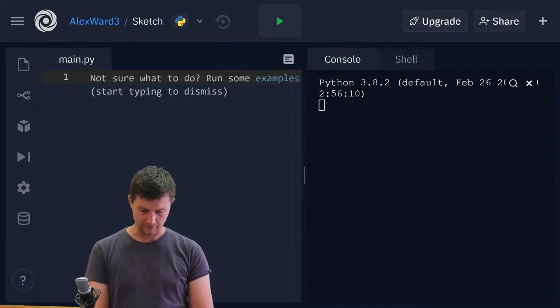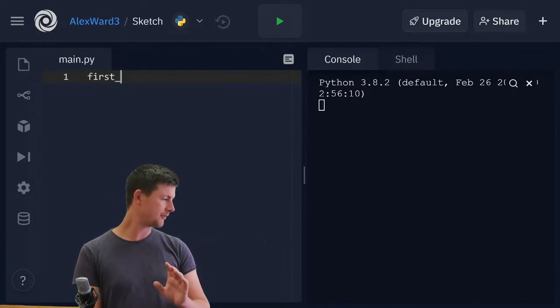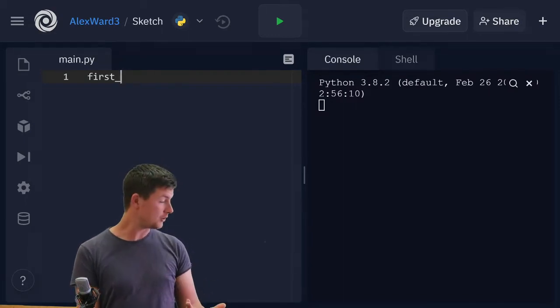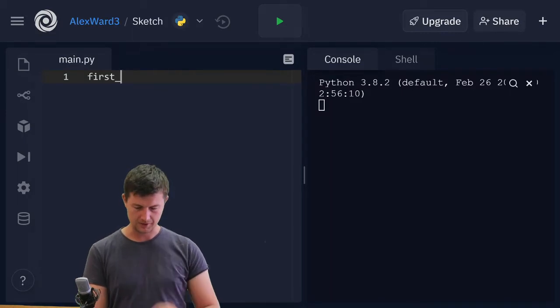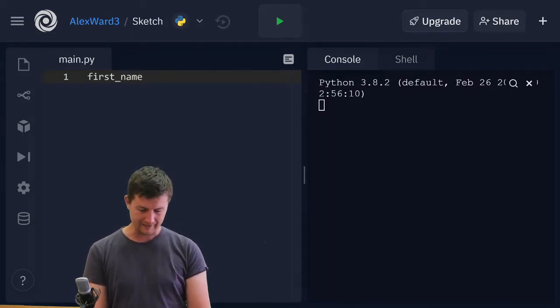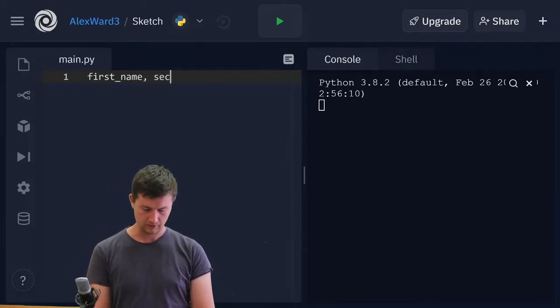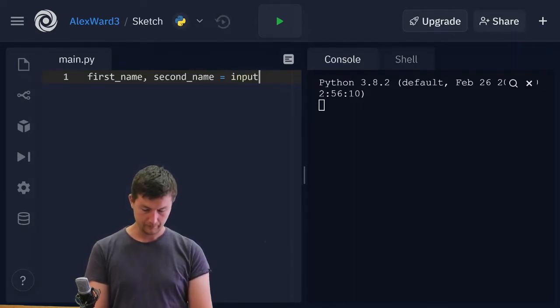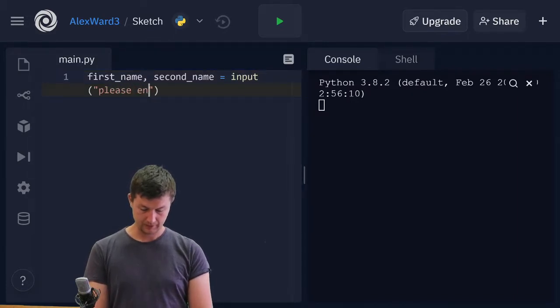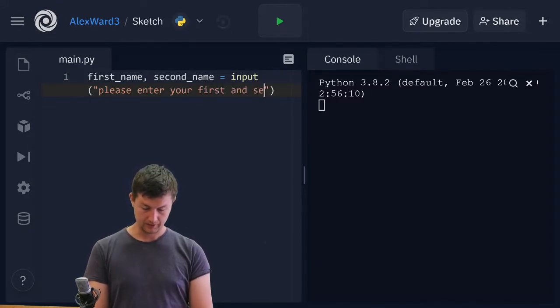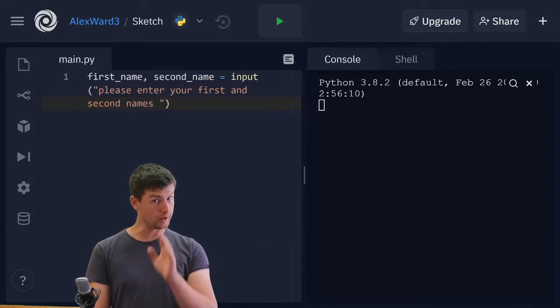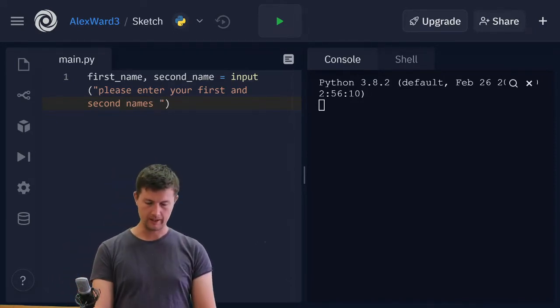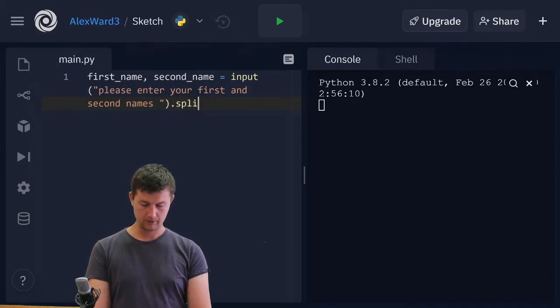First underscore name - don't forget Python uses snake case which is these underscores between each word. If you're used to using a different language, the conventions are different. This is how we do it. First underscore name. Then I'm going to put a comma and I'm going to go second underscore name equals input. I want to be really clear to my user. I want two names here and I want them separated by a space. Why? Because I'm going to go dot split. What does dot split do?